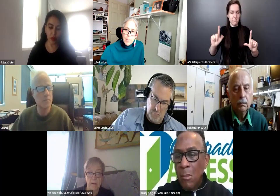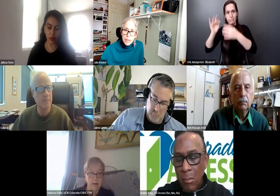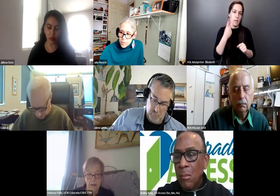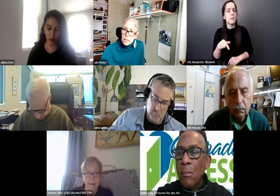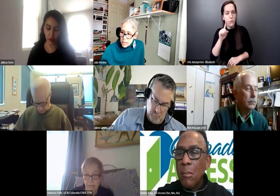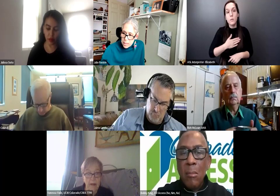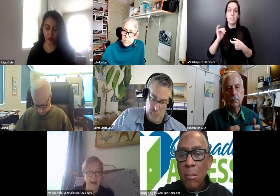If anyone needs the sign language interpreter, feel free to hover your mouse above her picture, go to the little dots, and click pin. That should make it easier for you to see her. One thing before we move on: for those who are utilizing the Spanish language, please turn off your captions because captions do not work in Spanish and it will be very confusing. Thank you.